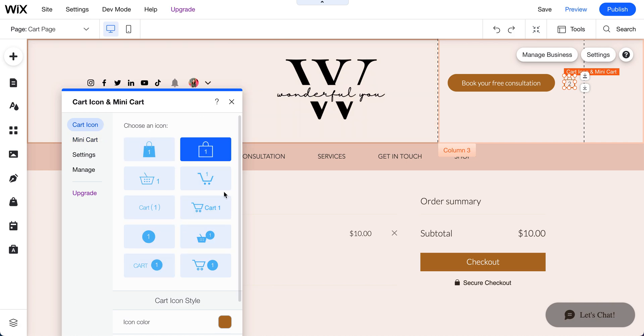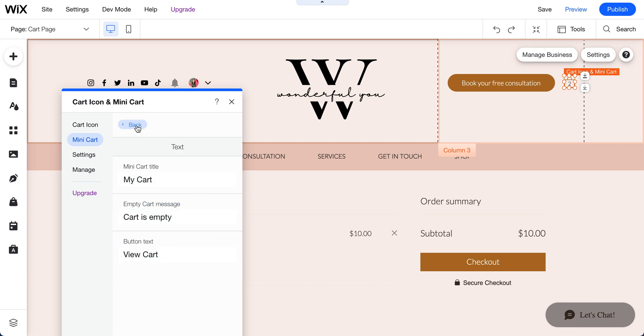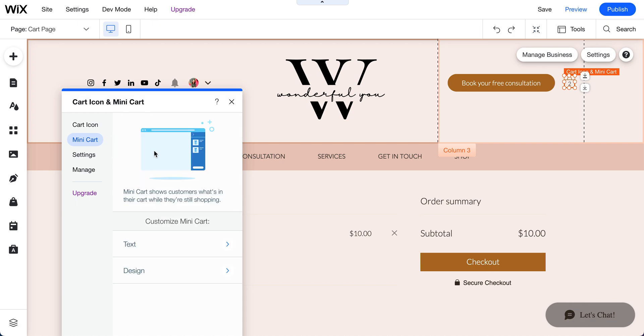This is the icon itself. And this is the mini cart. This is the one we just show you on the side. Now, then you can go to the text here. You can change the text or content, anything you want to change.